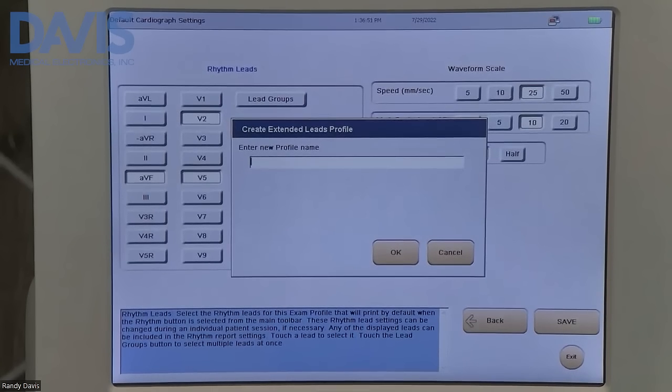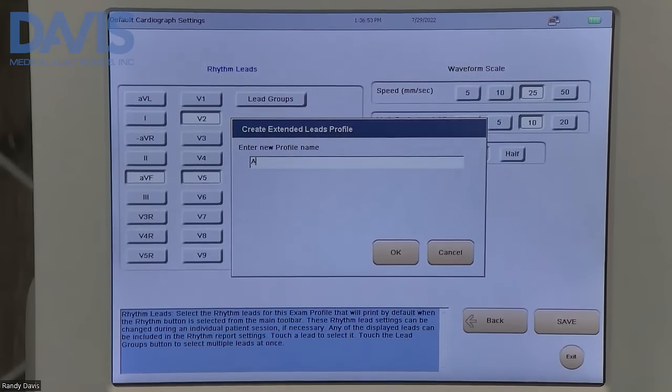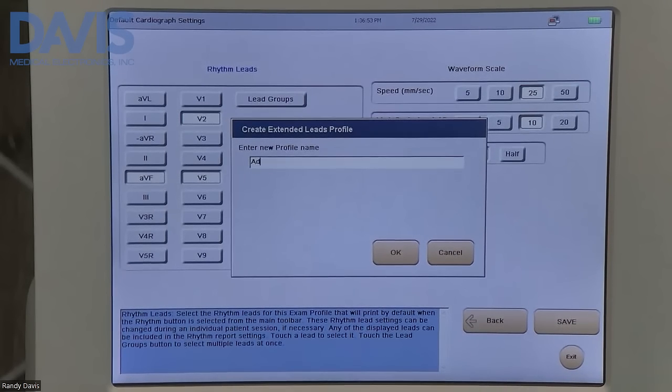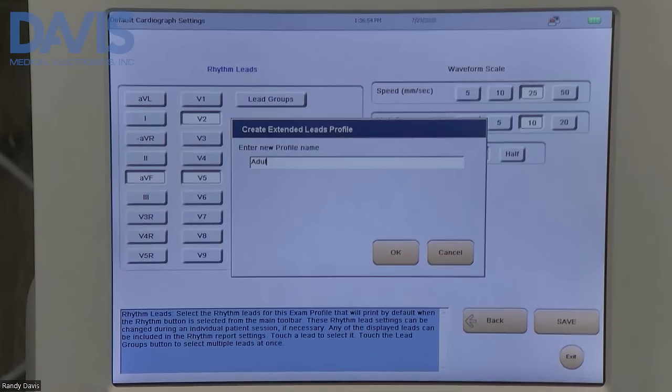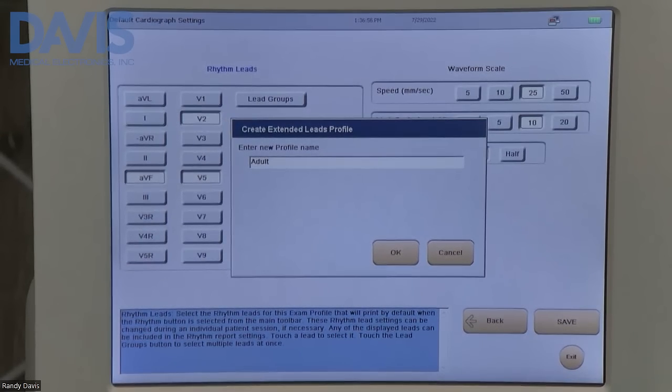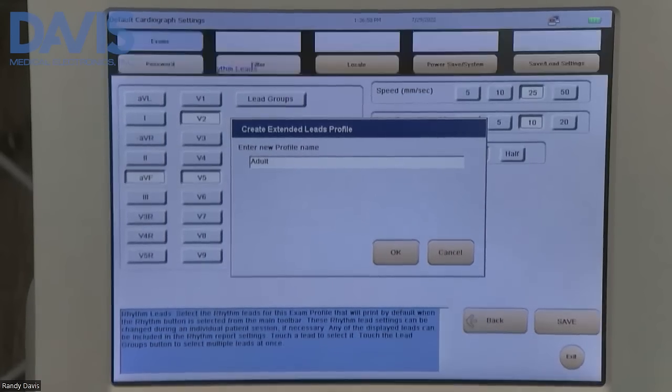You'll be prompted to create a new profile name. Once you create your name, click OK.